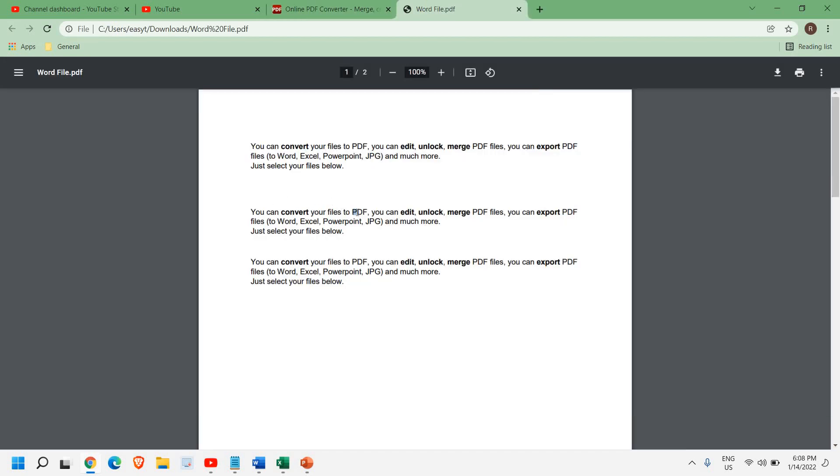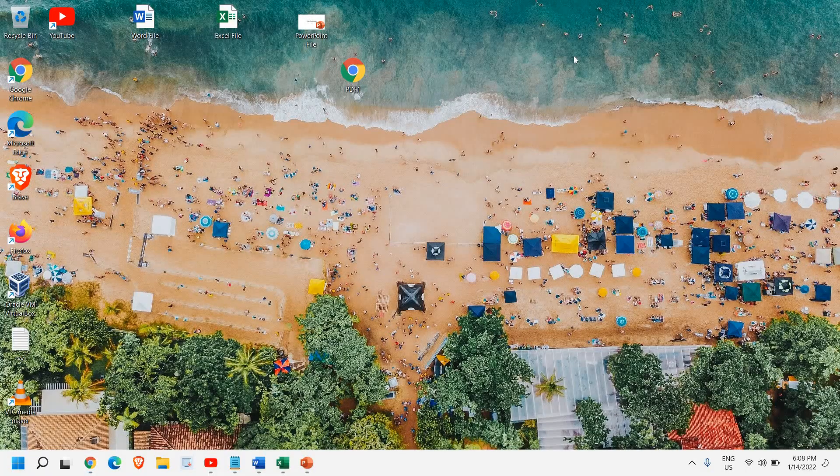So this is how you can convert your Excel, Word, and PowerPoint files to PDF. I hope you have enjoyed this video. Please hit the like and subscribe, and I'll see you in the next video. Have a wonderful day.